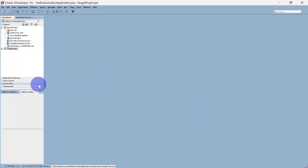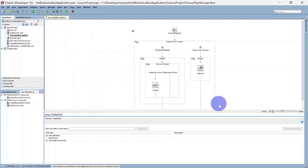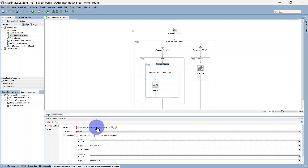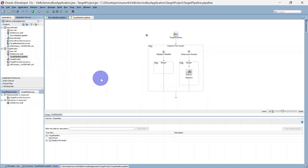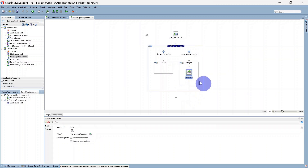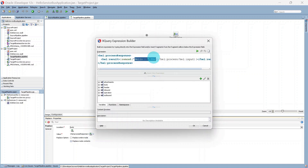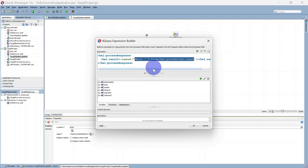We have created two projects — one is the source project and another one is the target project. From the source project we are going to call the target project. Here we have our source pipeline with a service callout that calls the target business service. In the target project we again have a pipeline where we are simply replying with a concatenated string — whatever input is passed in the source service, we concatenate it with 'Hello' and reply with the concatenated string.